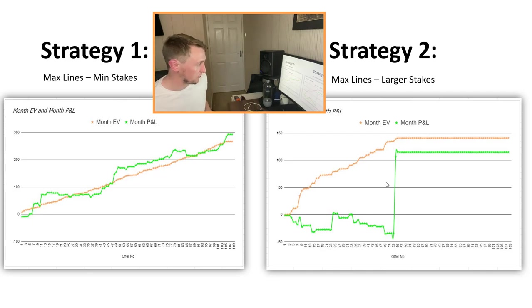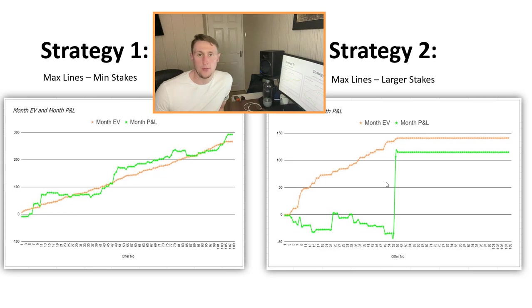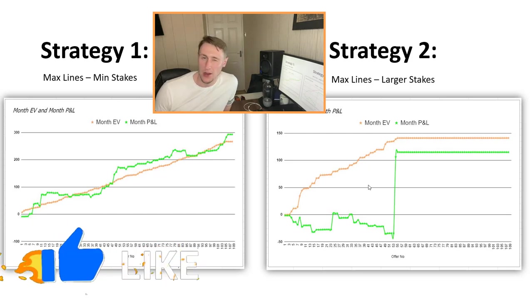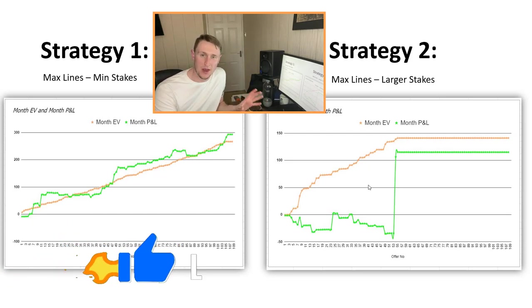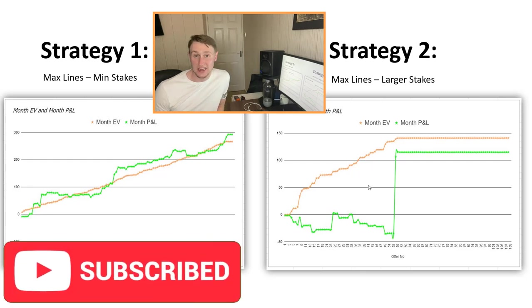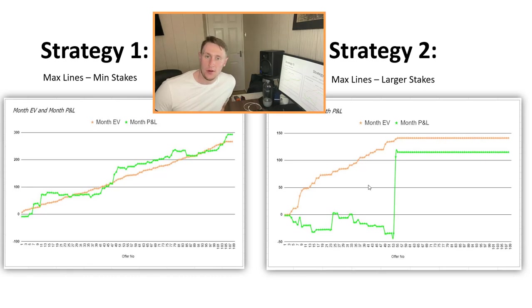I hope that helped you decide how to approach casino offers. Personally I did strategy one - it does feel better psychologically to win all the time, though it takes a bit longer. Thanks for watching - if you enjoyed the video please hit the like button below, it helps push the video out to more people. If you want more content like this, tap the subscribe button and that'll send you my videos as soon as I release them. That wraps it up - thanks for watching, I'll see you in the next video.